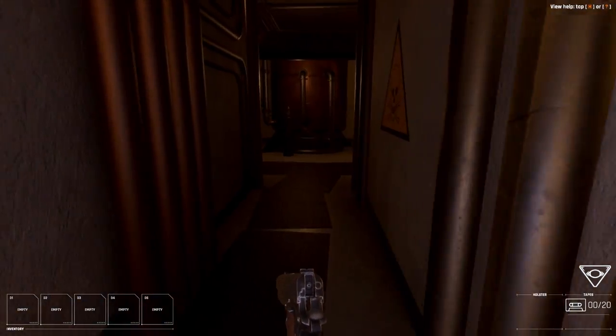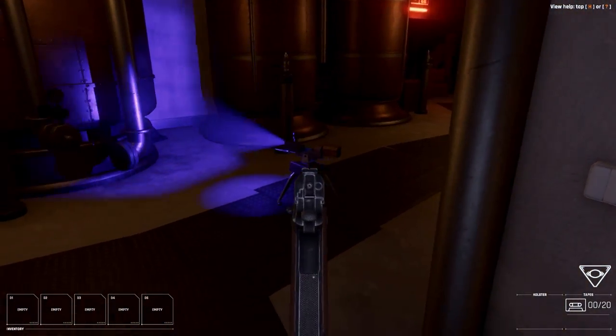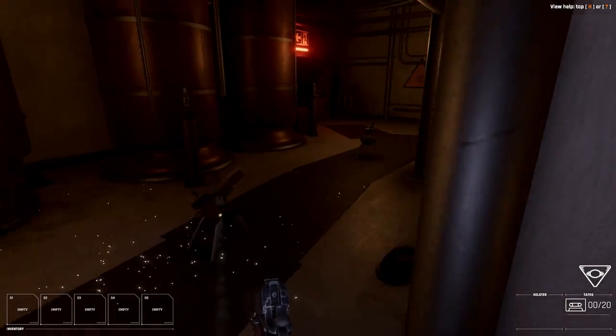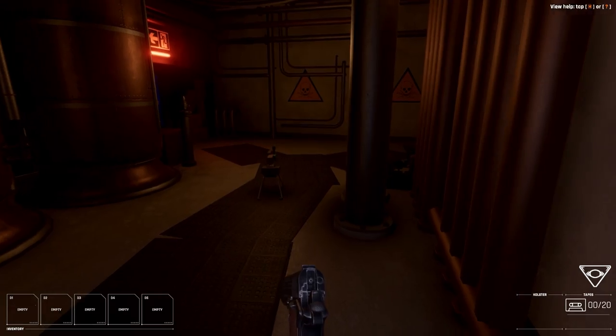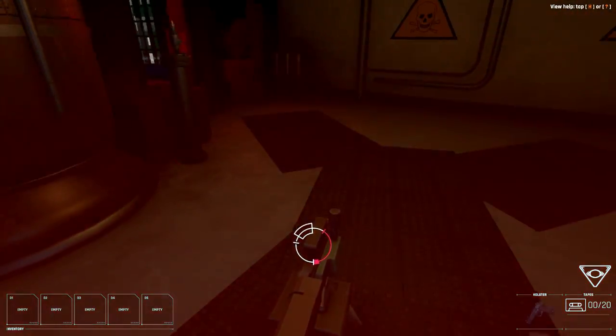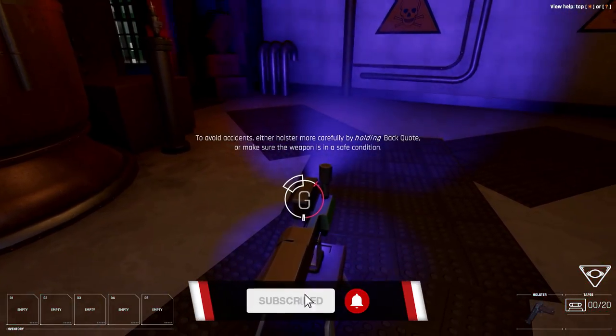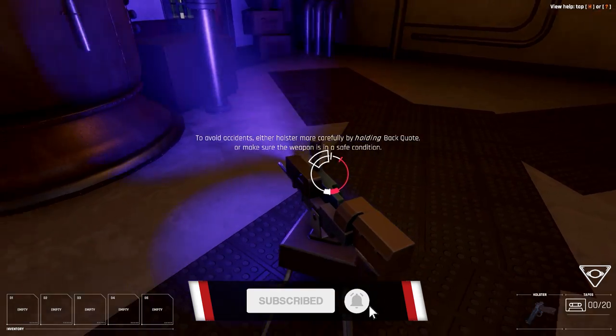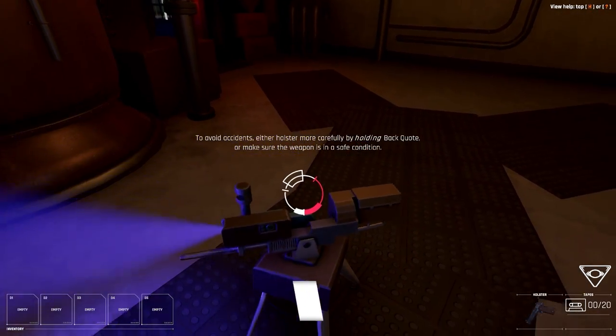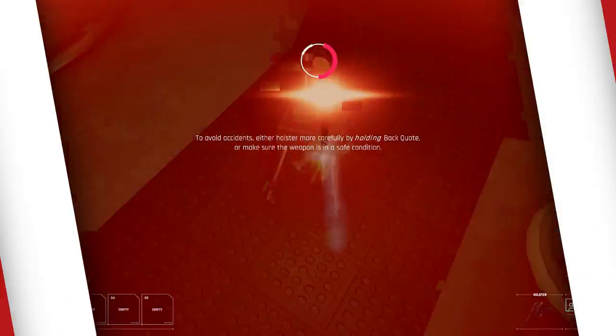And there you have it, Bozo Cow's Receiver 2 Torture Chamber. All jokes aside, this is genuinely a very impressive and enjoyable mod that adds a whole new level of challenge to Receiver 2. And it HATES you!